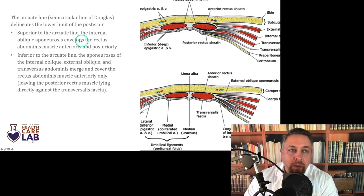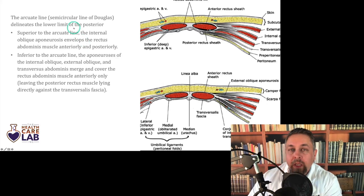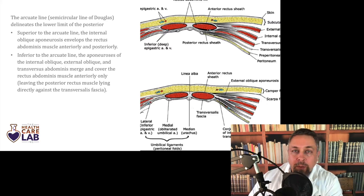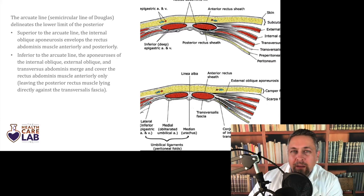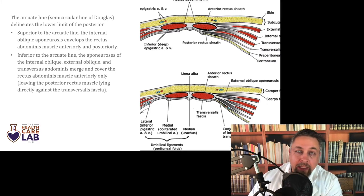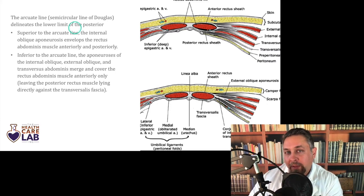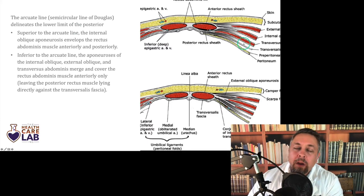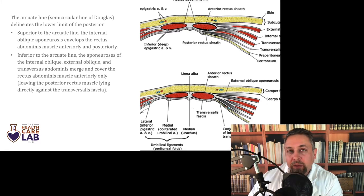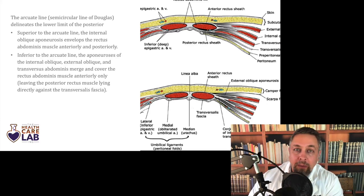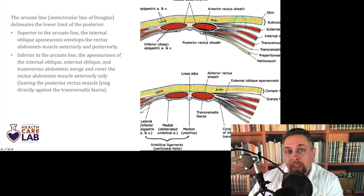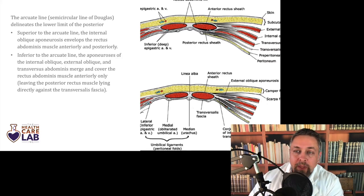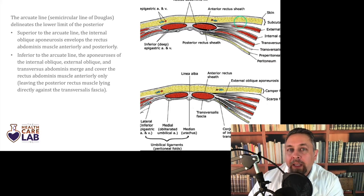The arcuate line of Douglas, or the semicircular line of Douglas, is a result of how the muscle changes as you move down the anterior abdominal wall. It's really important. A lot of review books say beneath the arcuate line this happens, and above it this happens. But the arcuate line is a manifestation of how the muscles change — it's not like something happens above and below it. The reason you see a line on the anterior abdominal wall as you move inferiorly is because of how the muscles change configuration.